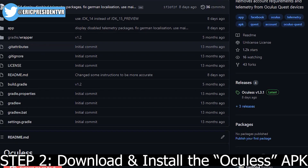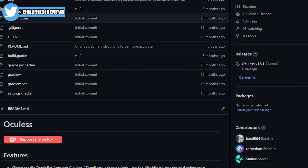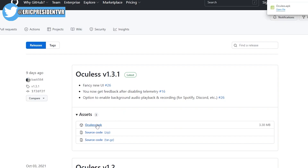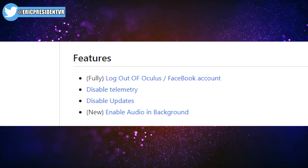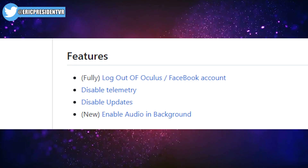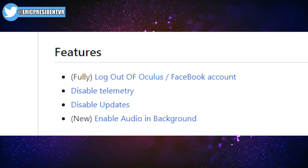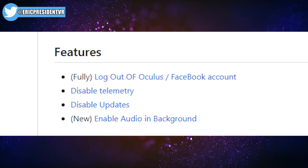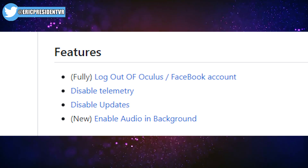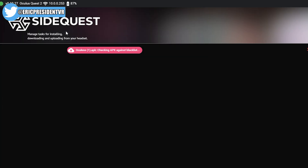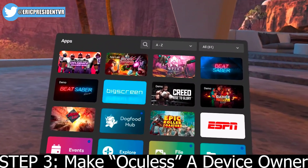Step two: download and install the Oculus APK that Basti has created — links are in the video description. The Oculus APK allows you to do many things: disabling logging into Oculus or Facebook accounts, disabling telemetry and guardians, and disabling automatic updates. But for the purposes of this video, I'm only going to be talking about background audio — running things like Spotify and Discord in the background. Once the APK is downloaded, install it via SideQuest as you see here. That's step two.